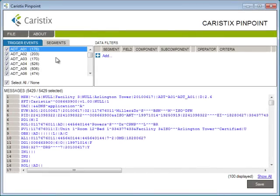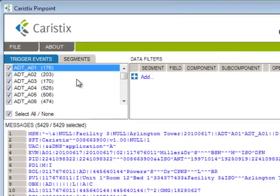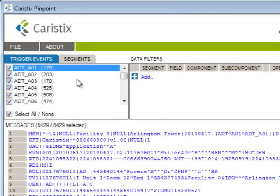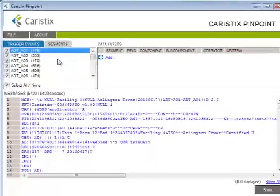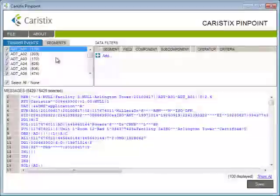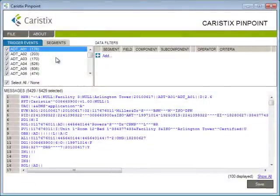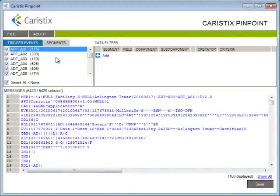Pinpoint is a powerful new tool designed for HL7 interface engineers and analysts. Pinpoint does one thing, and it does it right. It helps you filter message logs when you're troubleshooting HL7 interfaces, so you can spend less time hunting and scrolling, and more time getting the data flowing the way it should.